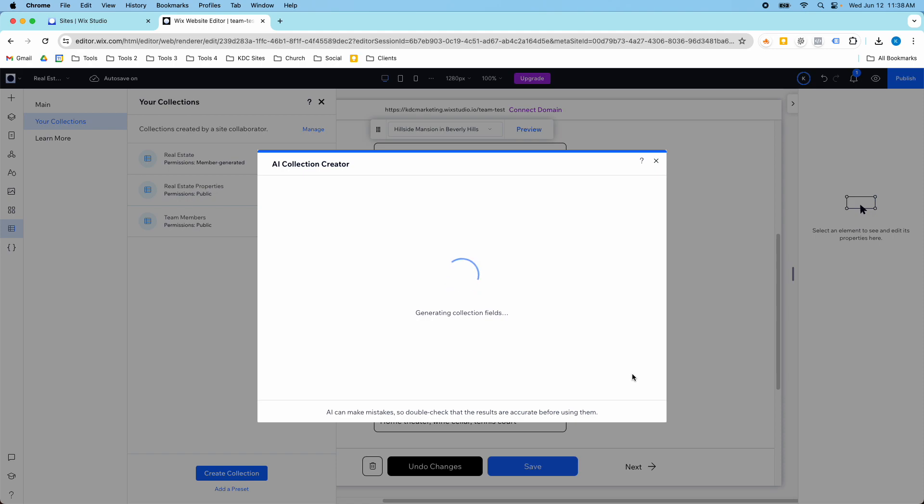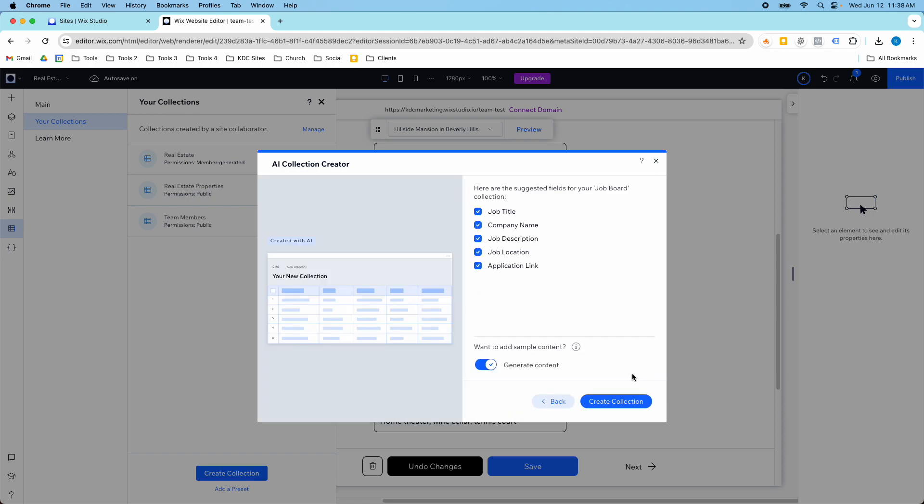It's going to create this content collection for me. It already pulled in the job title, company name, description, and application link. I want it to add sample content so I'm just going to create this.